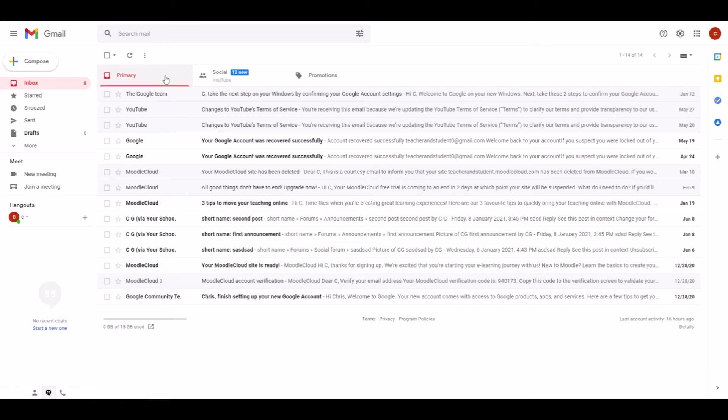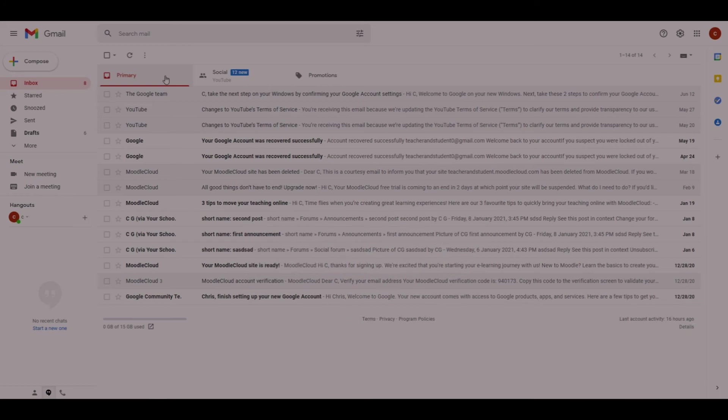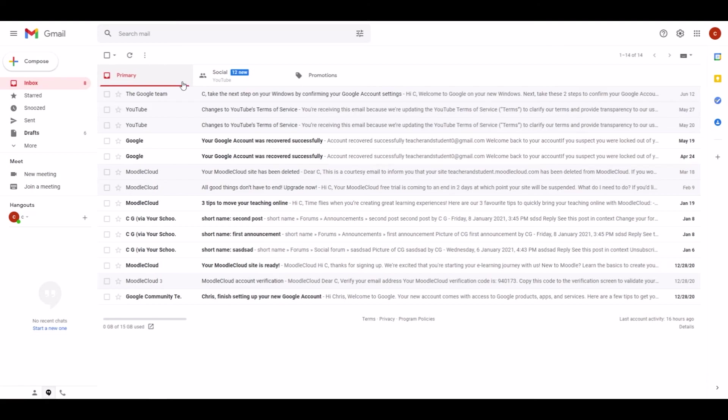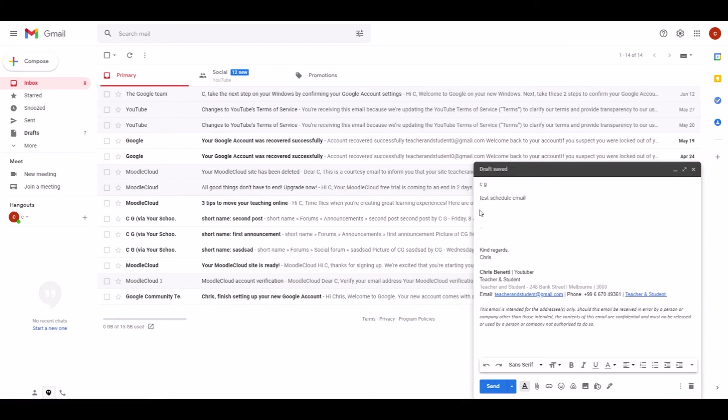Especially when it comes to sending strategic emails, scheduling emails in Gmail is super easy. Let's do it quickly. In your Gmail site, you compose an email as you always do and add a contact. Adding a contact is important, otherwise the schedule option will not be available. Then you would provide a subject and write your email text.